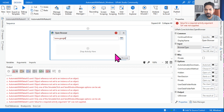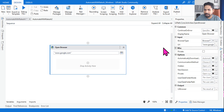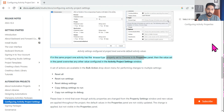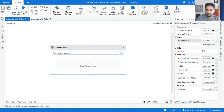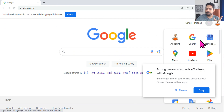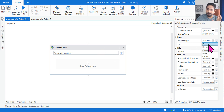Whatever you have set in the activity property panel will take effect. I'm selecting Chrome and opening google.com. Let me run it — will it open in Edge as per the project settings, or Chrome as per the activity? You can see Google Chrome has opened for me. So the activity property panel always wins when you have changed the default value.